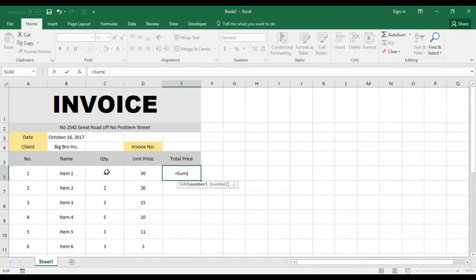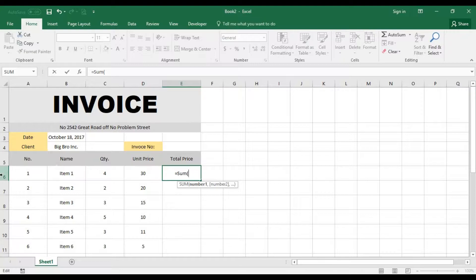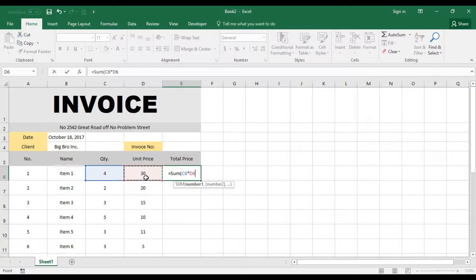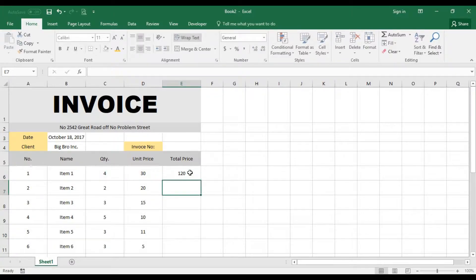We can click on the cell number which is C6. I'm just going to tap on it with a multiplication, that is the asterisk, and then I tap on these to pick those two cells and I press enter.